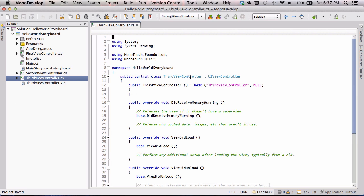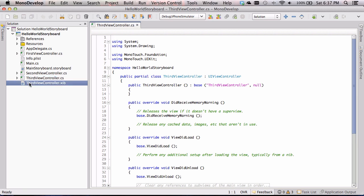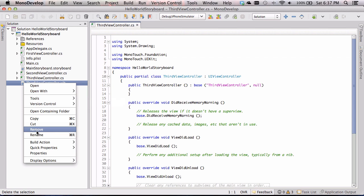You'll probably already get upset because you'll see that ThirdViewController created a xib file — even though we said storyboards don't need them. Unfortunately in MonoDevelop today there is no ability to uncheck that option, whereas in Xcode there is. So we're going to get the xib file even though we don't need it. It's okay — you can just remove it. The advantage of using this template rather than a blank class is that we get all those overridden methods for free. I'm going to right-click on the xib and click Remove.